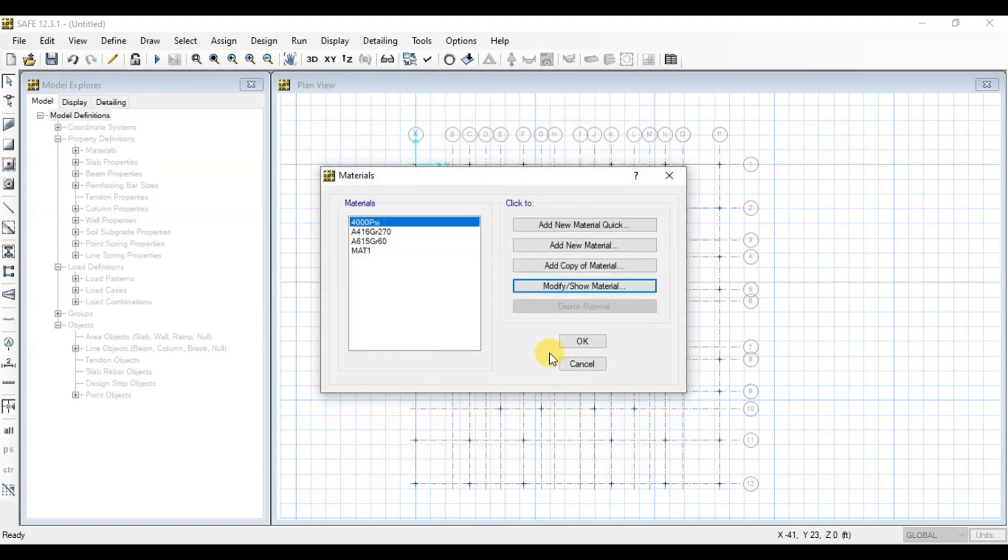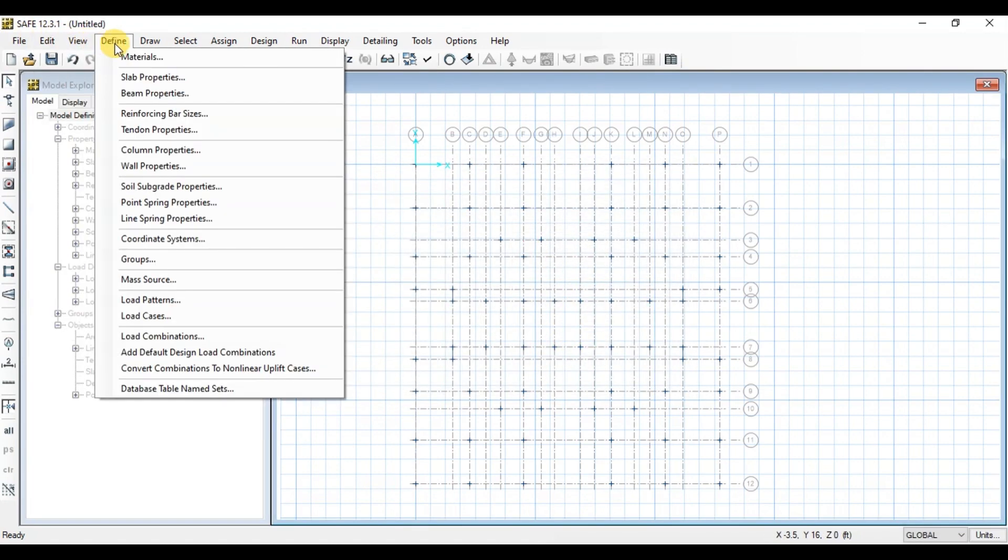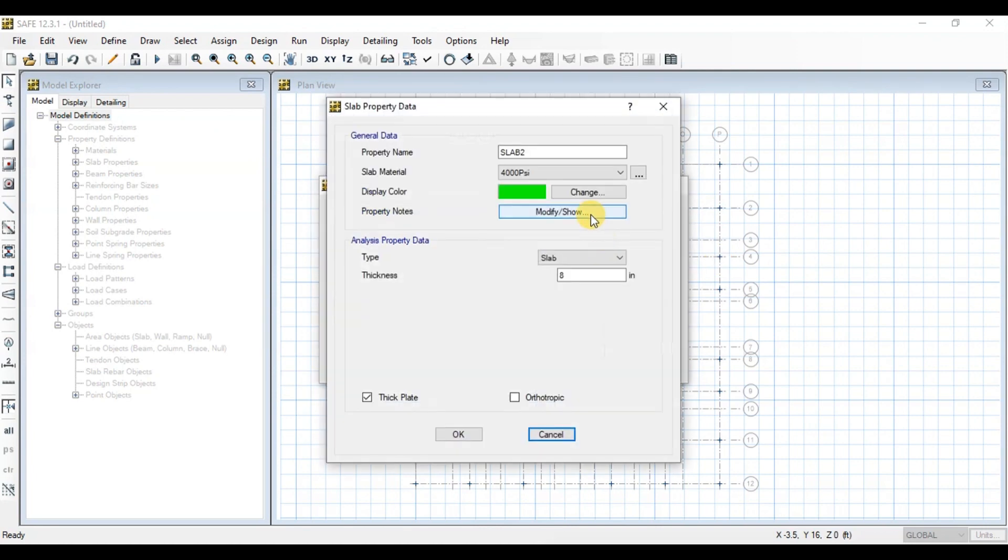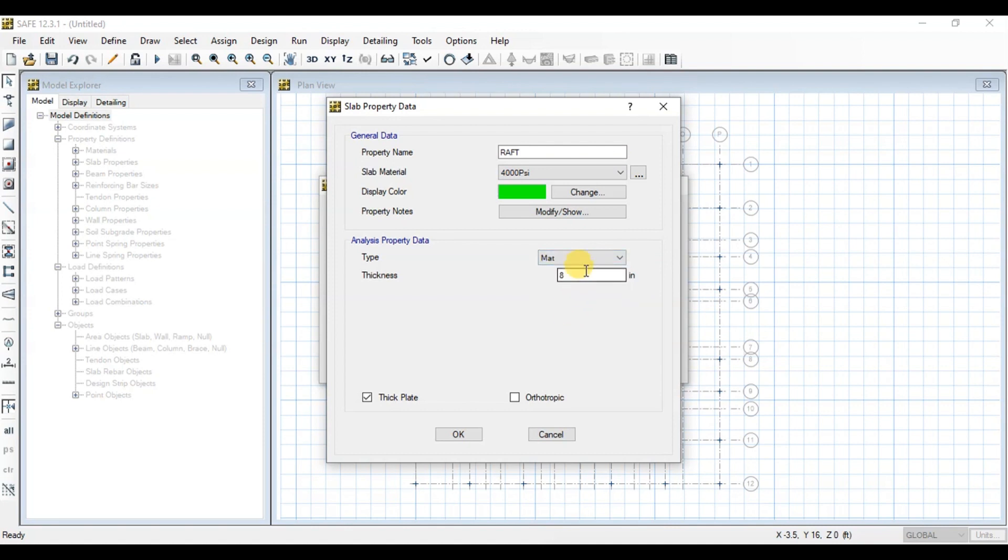Now we will define raft section. Click on Slab Properties. Click on Add New Property. Change name to Raft. Change type to Mat. We can choose Footing if we want to make Isolated Footing. Change thickness to 36 inches.